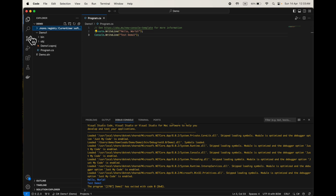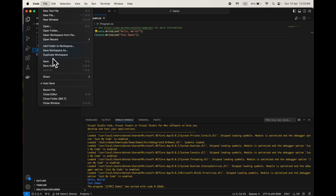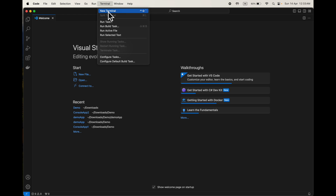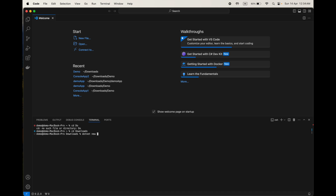You can also create a project the same way using the command prompt. I will close this editor and close the folder. Go to Terminal > New Terminal, then `cd Downloads`, and here you can create a project using the command prompt: `dotnet new console`.